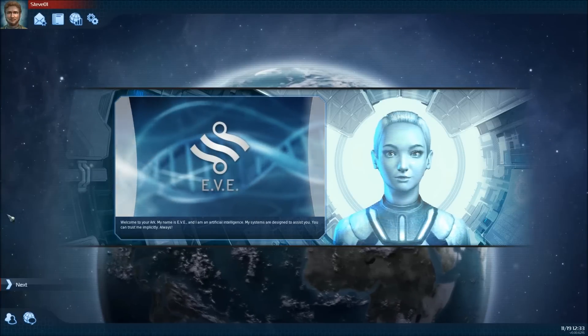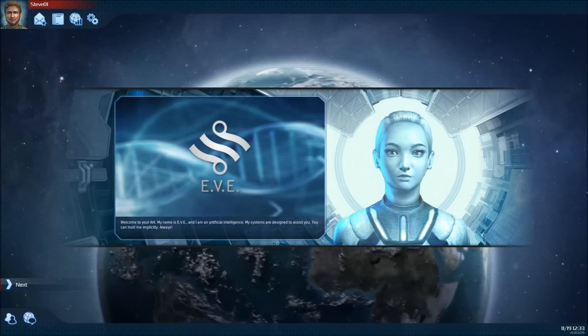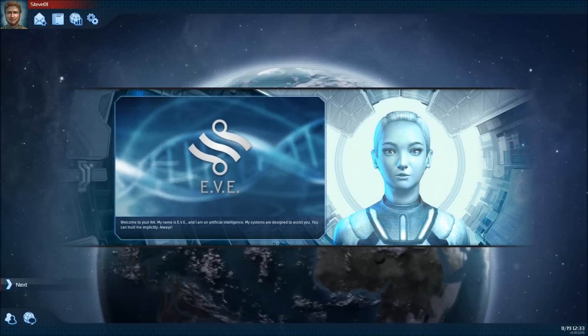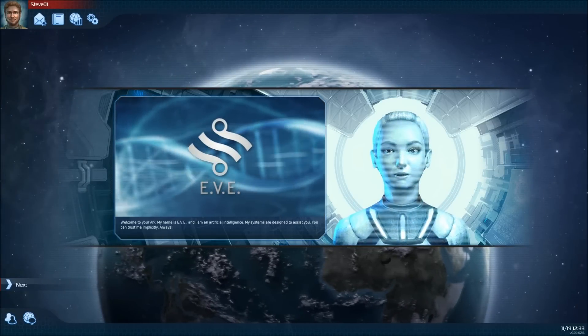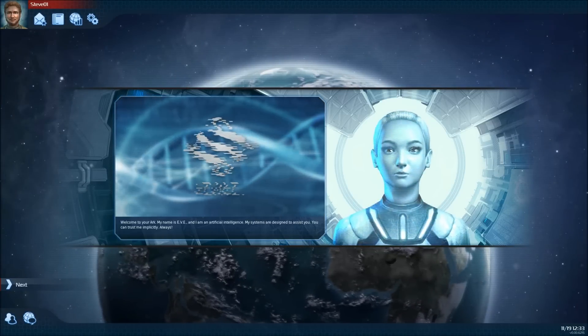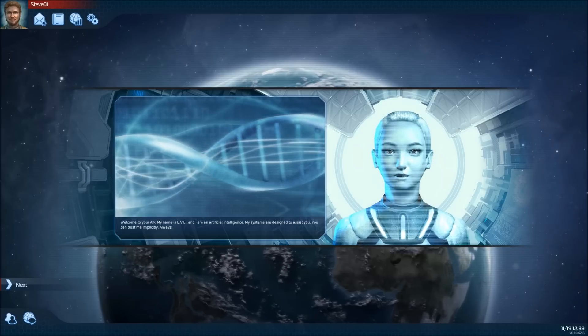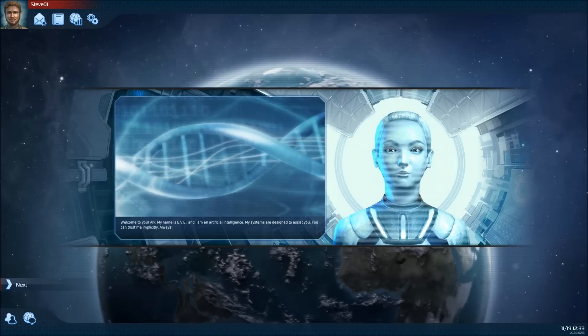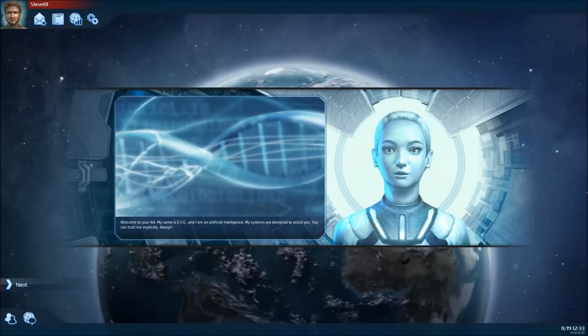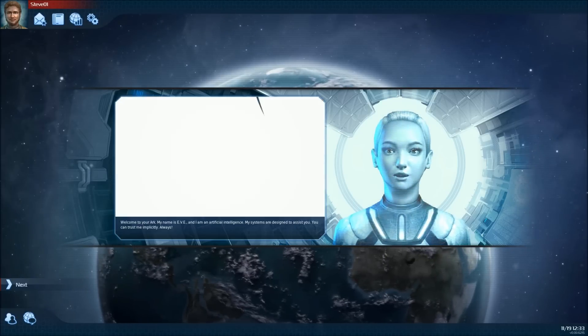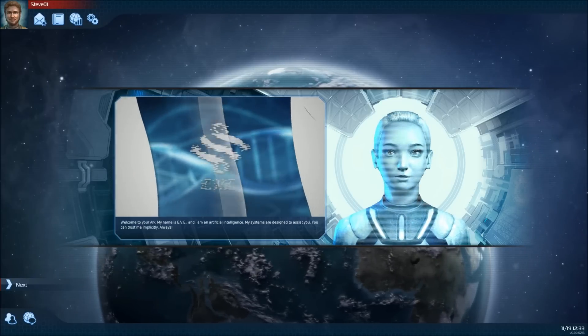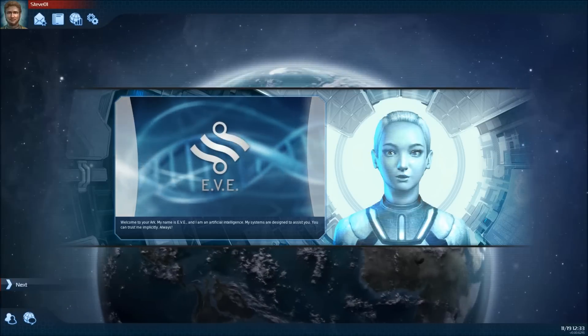Welcome to your arc. My name is Eve. I am an artificial intelligence. My systems are designed to assist you. You can trust me implicitly. Always.